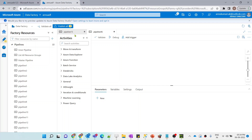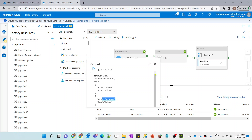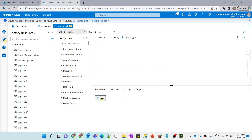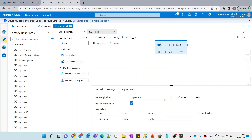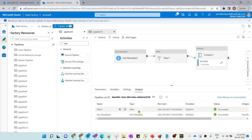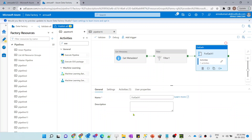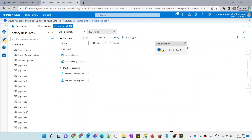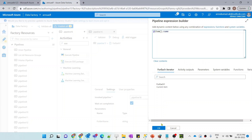The first thing in the child pipeline is to receive the folder names dynamically from the parent pipeline. I'll create a parameter named 'folder_name' inside the child pipeline. Back in the parent pipeline, the Execute Pipeline activity now has a parameter section where we pass 'item().name', so each iteration sends the folder name one by one to the child pipeline.